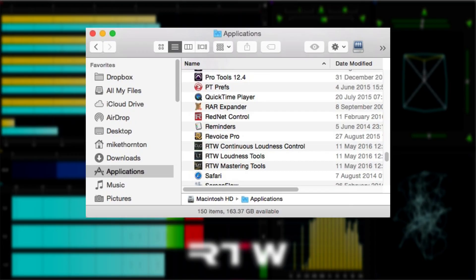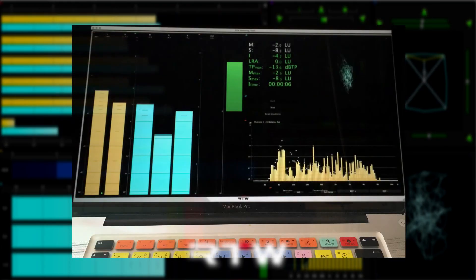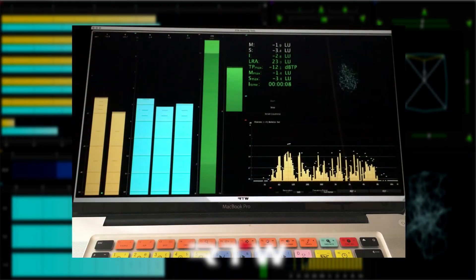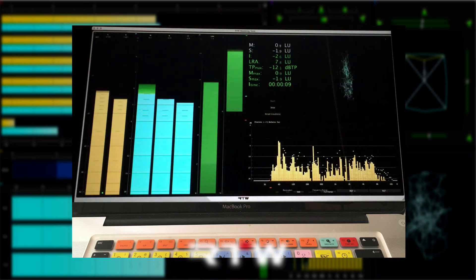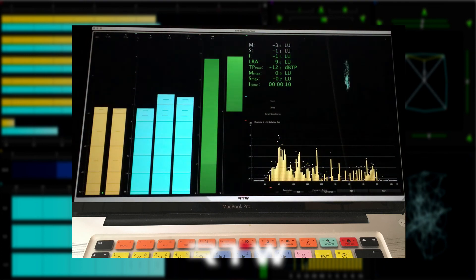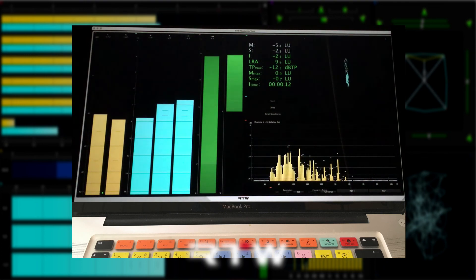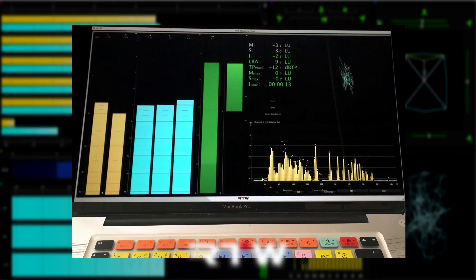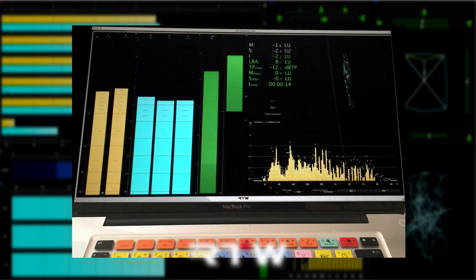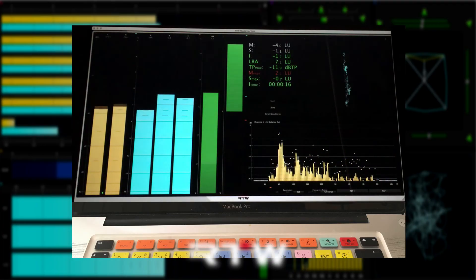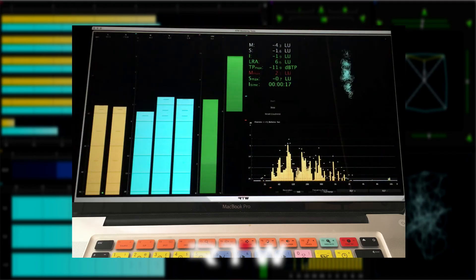When you get RTW loudness tools or mastering tools, as well as the plugin, you get a standalone version too. Some users prefer to configure a laptop as a dedicated device for loudness tools or mastering tools, while others use the standalone application on the same computer, but allocate a dedicated screen just for the application.